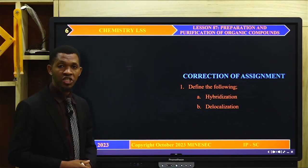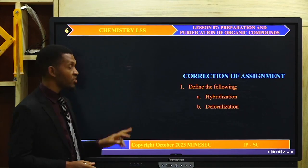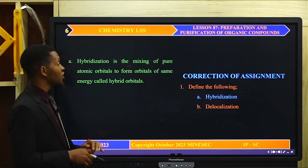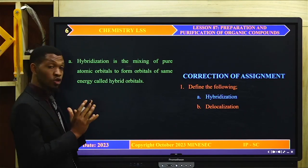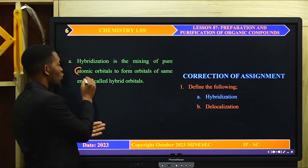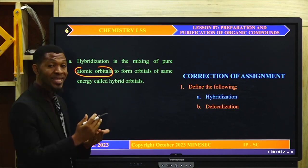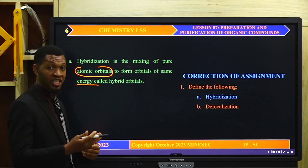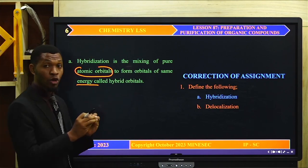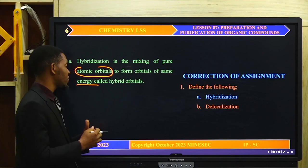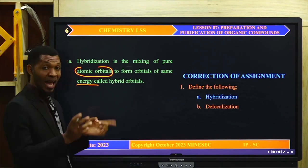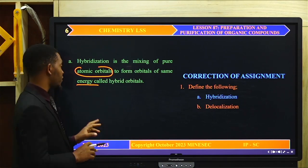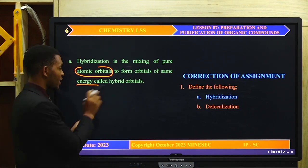What is hybridization? Hybridization is a mixing of few atomic orbitals to form orbitals of the same energy called hybrid orbitals. During hybridization, atomic orbitals blend or mix to produce new orbitals called hybrid orbitals, and all the hybrid orbitals have the same energy level.